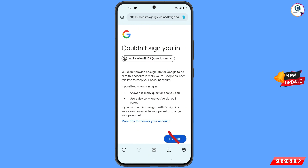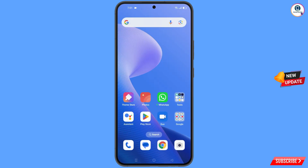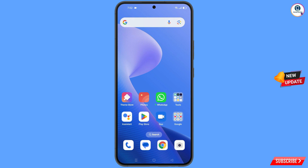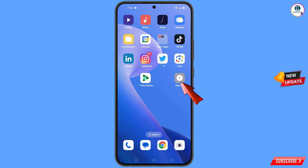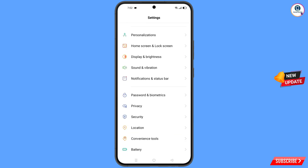Keep this in mind: do not tap on 'Try again'. If you tap 'Try again' repeatedly, your Google account will be locked. Simply minimize from here.